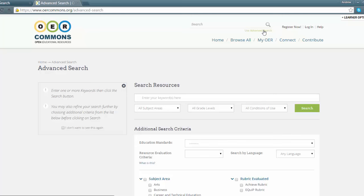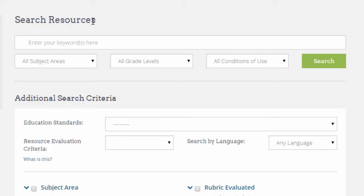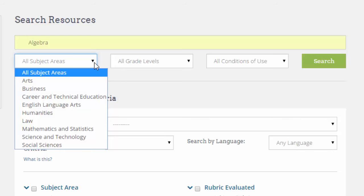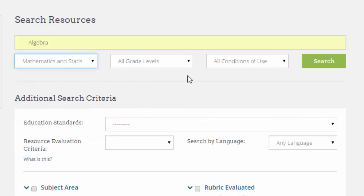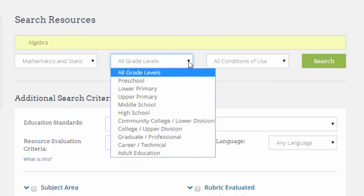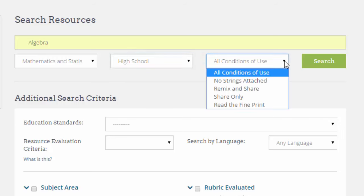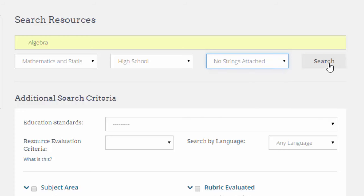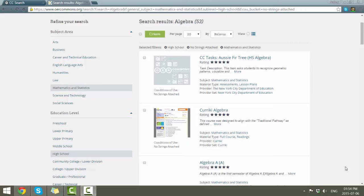Otherwise, you can use additional search criteria in the box below. We're looking for algebra, so we'll put in the search term. In this instance, we are going to make sure that it is part of mathematics and statistics, and let's pretend we are looking for something for high school students. For the license, we want no strings attached — as open as possible — and then we search. The results are now down to 53 versus the 2,000 we had previously.